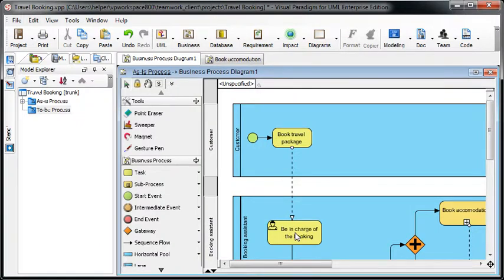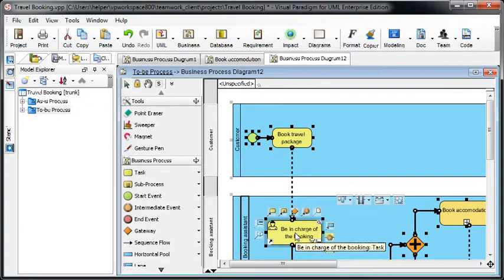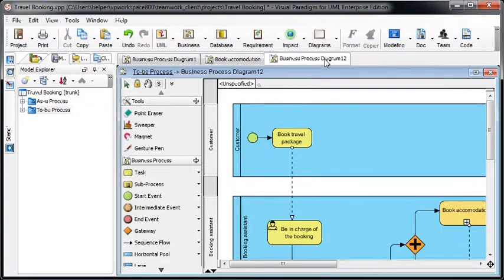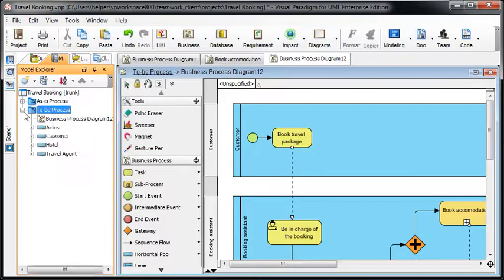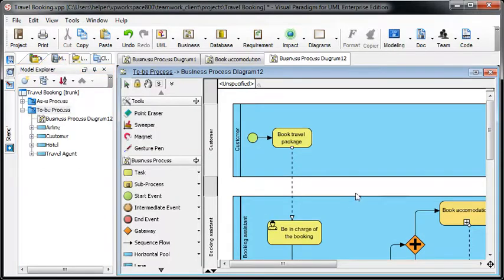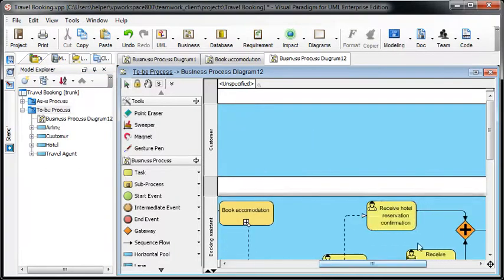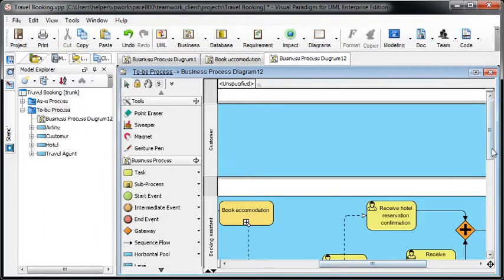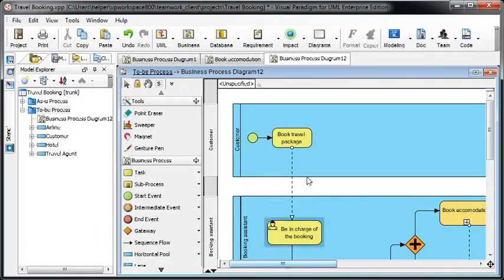It's doing some computation and you can see there's a new business process diagram which is under the TO-BE Process. The diagram looks exactly the same as your AS-IS process, but one thing is different.